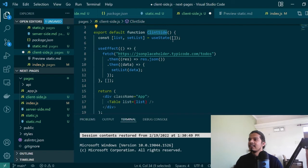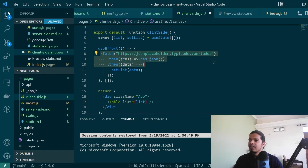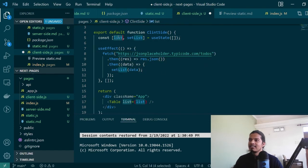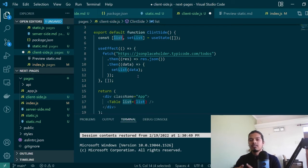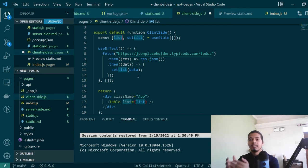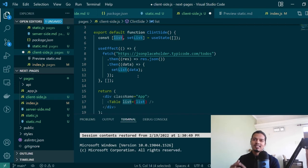For example in this page called client-side we are fetching the information using the useEffect hook for this functional component, which is fetching the API data and then updating the state once the component has mounted in the DOM. So all the dynamic activity is happening once the component has already been created or has already been painted on the DOM. In this case your SEO will obviously be low.